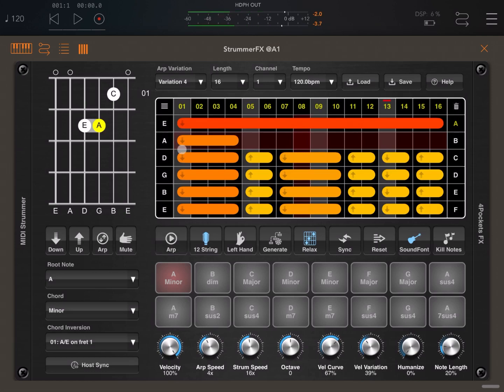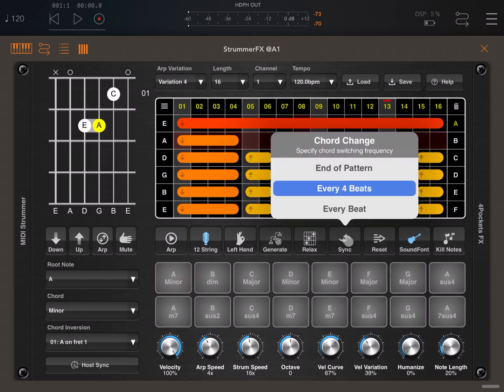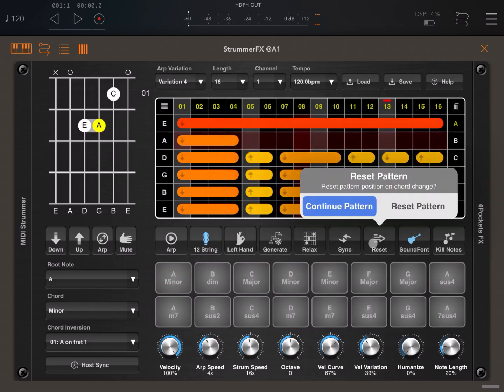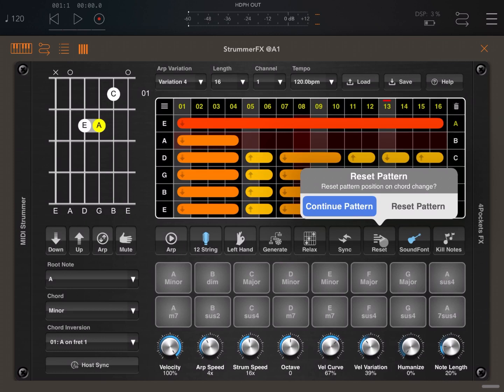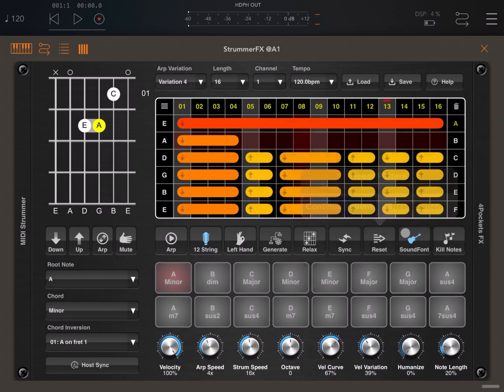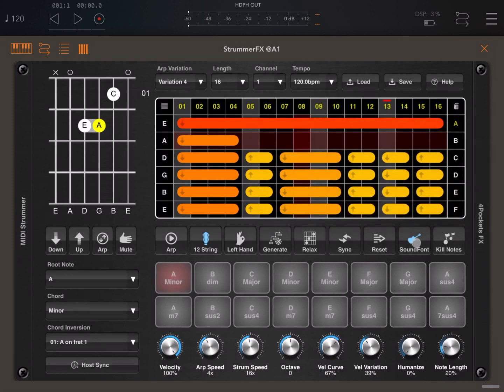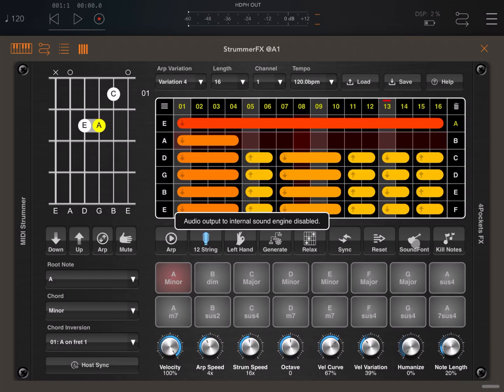You can lower an octave. You can synchronize it in terms of chord changes. You can have a chord change every four beats, at the end of the pattern, or on the next beat. You can also reset the pattern every time there is a chord change or continue playing as you prefer.